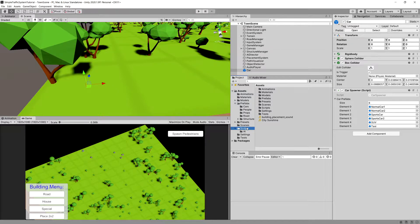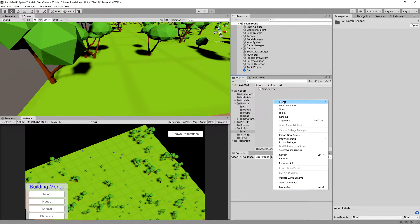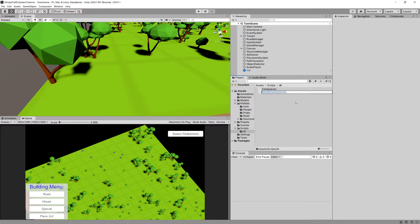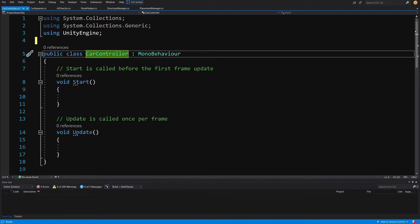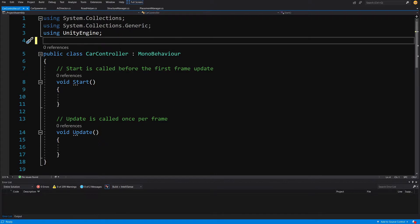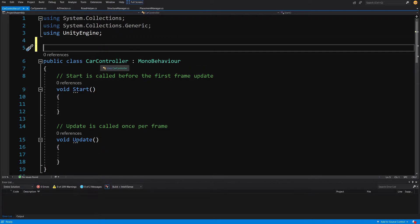Let's stop the game and implement two more scripts for our car. I'm going to go to the scripts folder in the project section, to the AI folder, right-click, create a new C# script, and call it CarController. Let's open this script in Visual Studio. This CarController script will use the Rigidbody we added to our car to make it move forward and make turns.